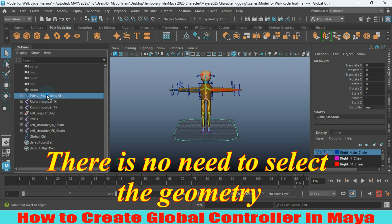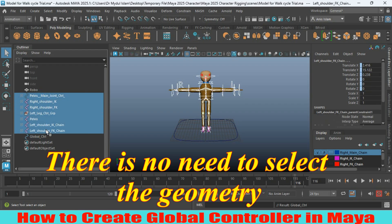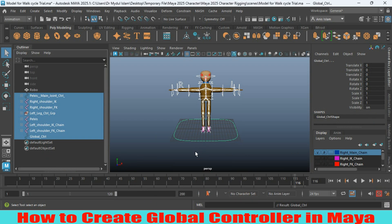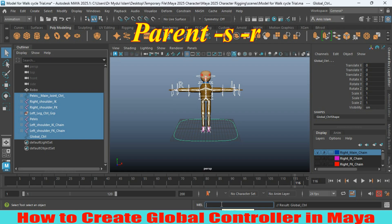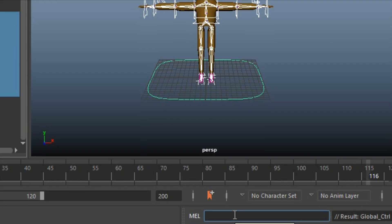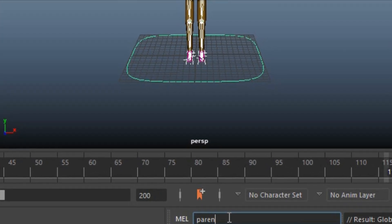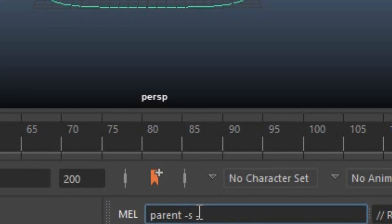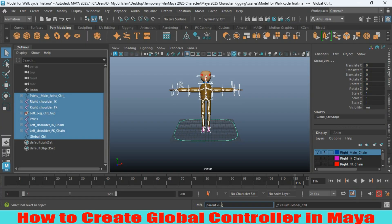First select all of your joints and controllers, then Shift-select your global controller from the viewport, or Ctrl-select your global controller from the outliner. Press P, or just type this script in your MEL script box: type 'parent -s -r' and press Enter.